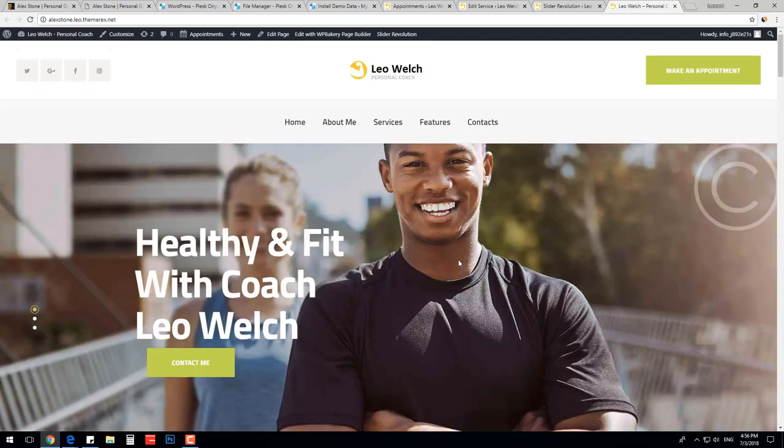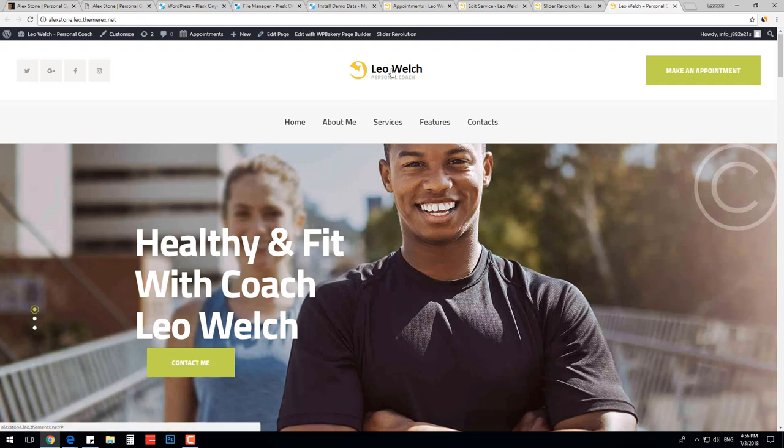Good job! We made our gym and personal trainer website in just 12 minutes. Don't forget to subscribe to our channel.